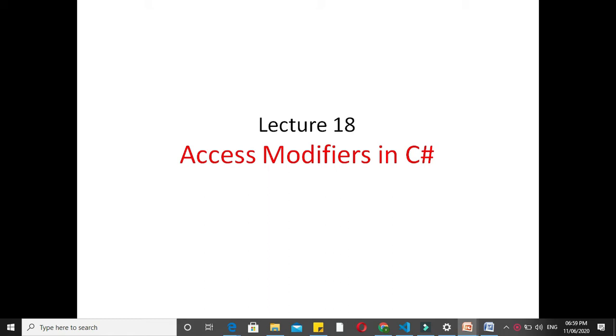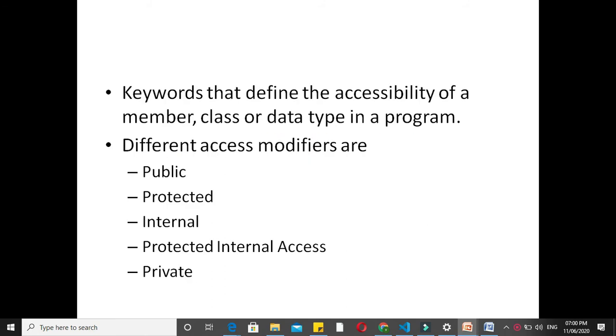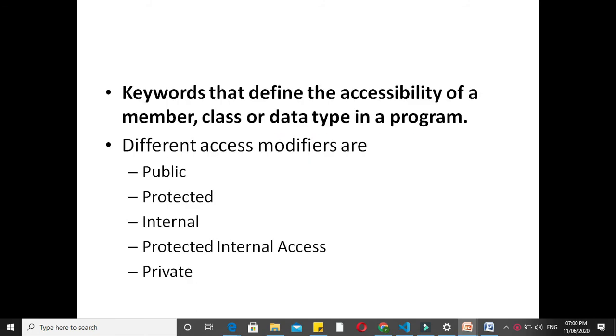This is our 18th lecture and we will see access modifiers in C#. Access modifiers are keywords that define the accessibility of a member, class, or data type in a program.